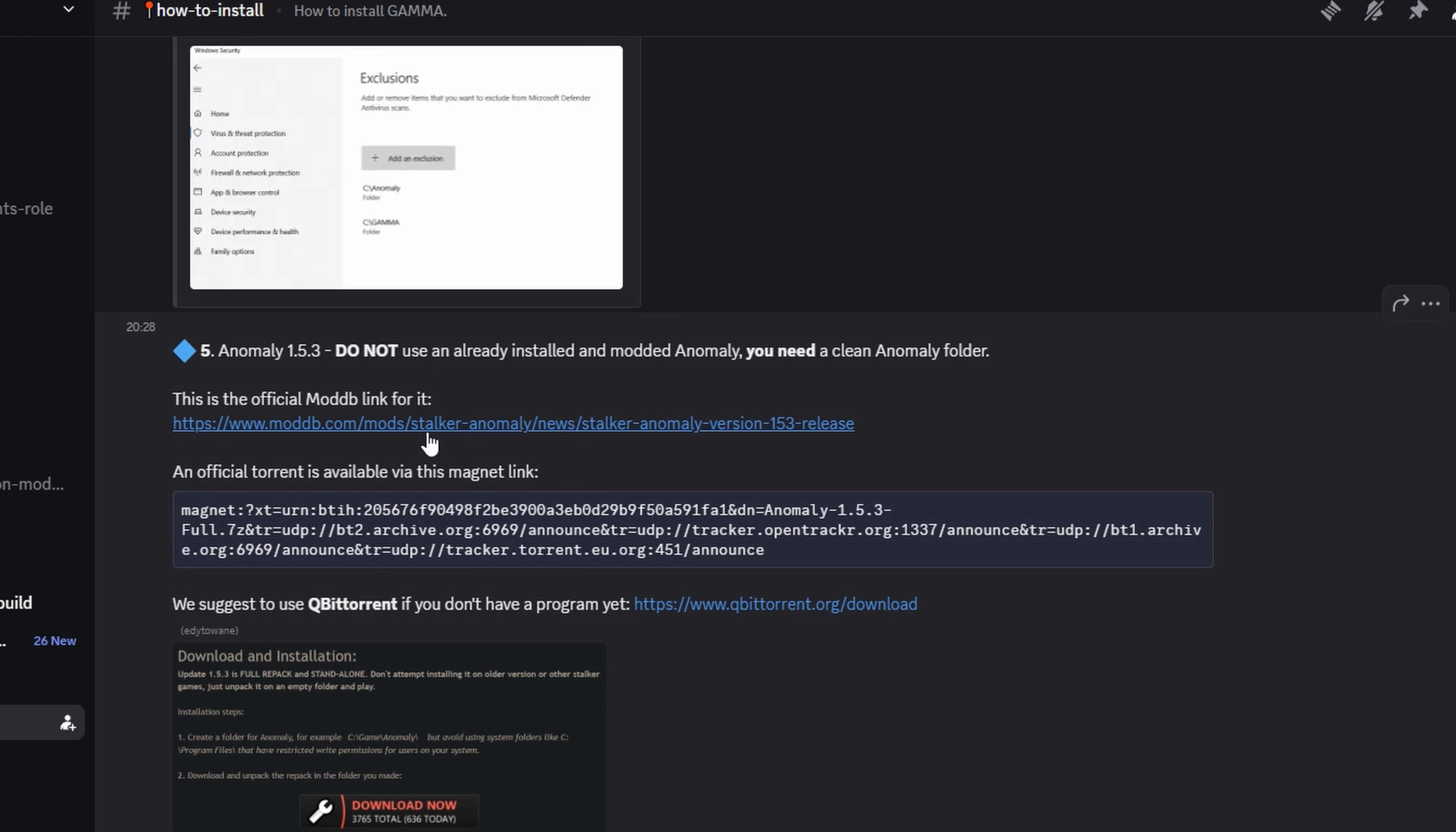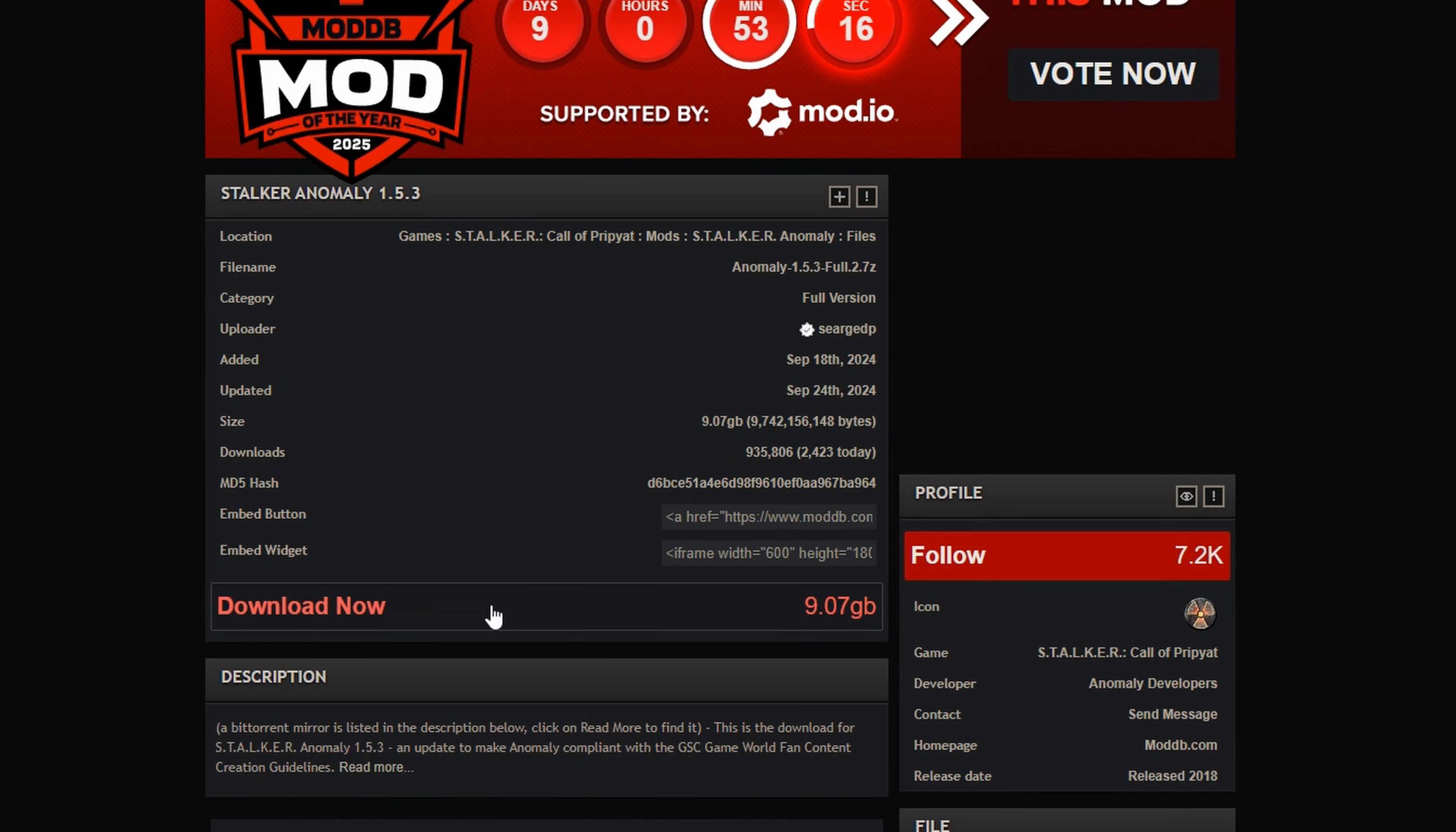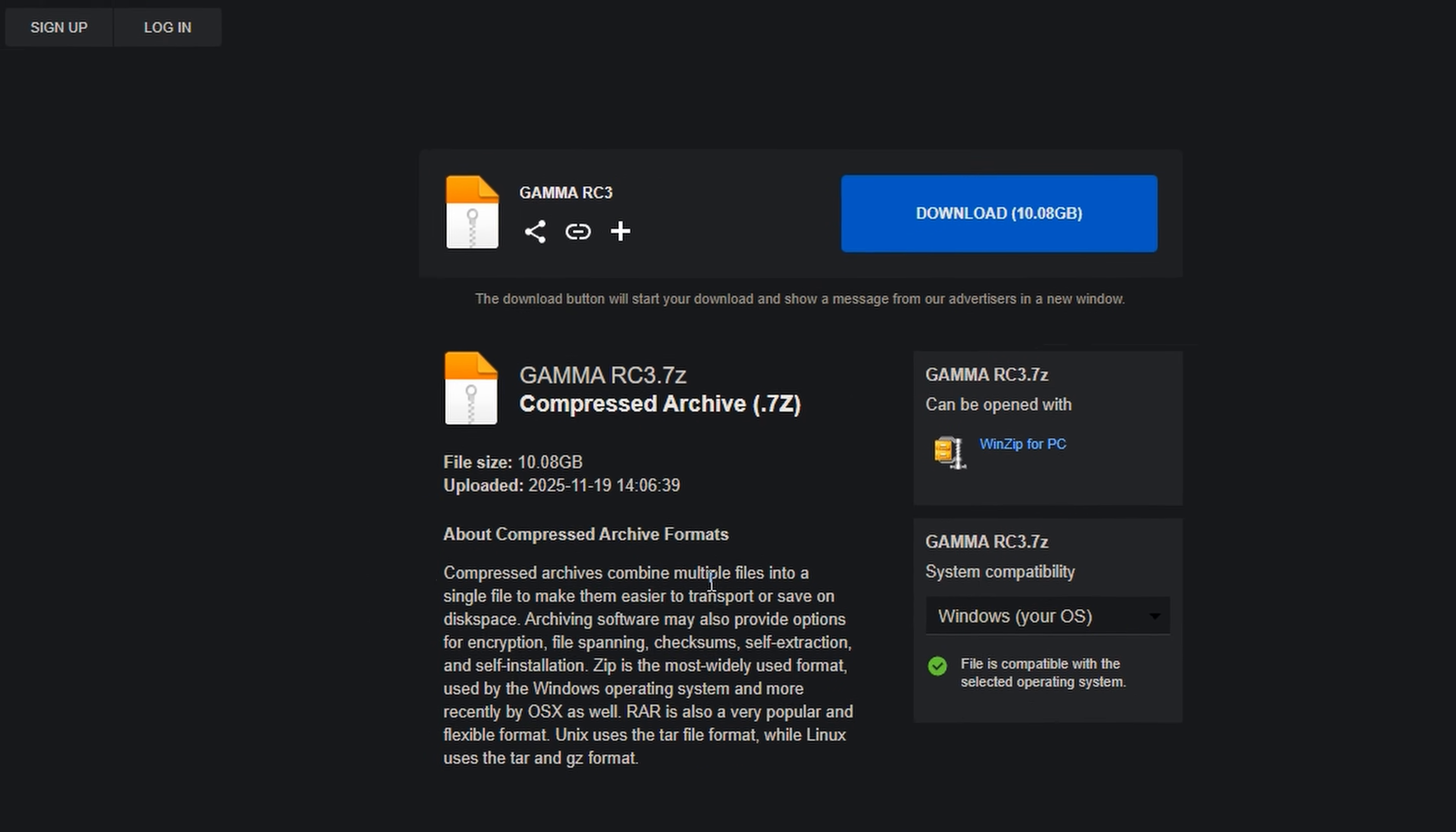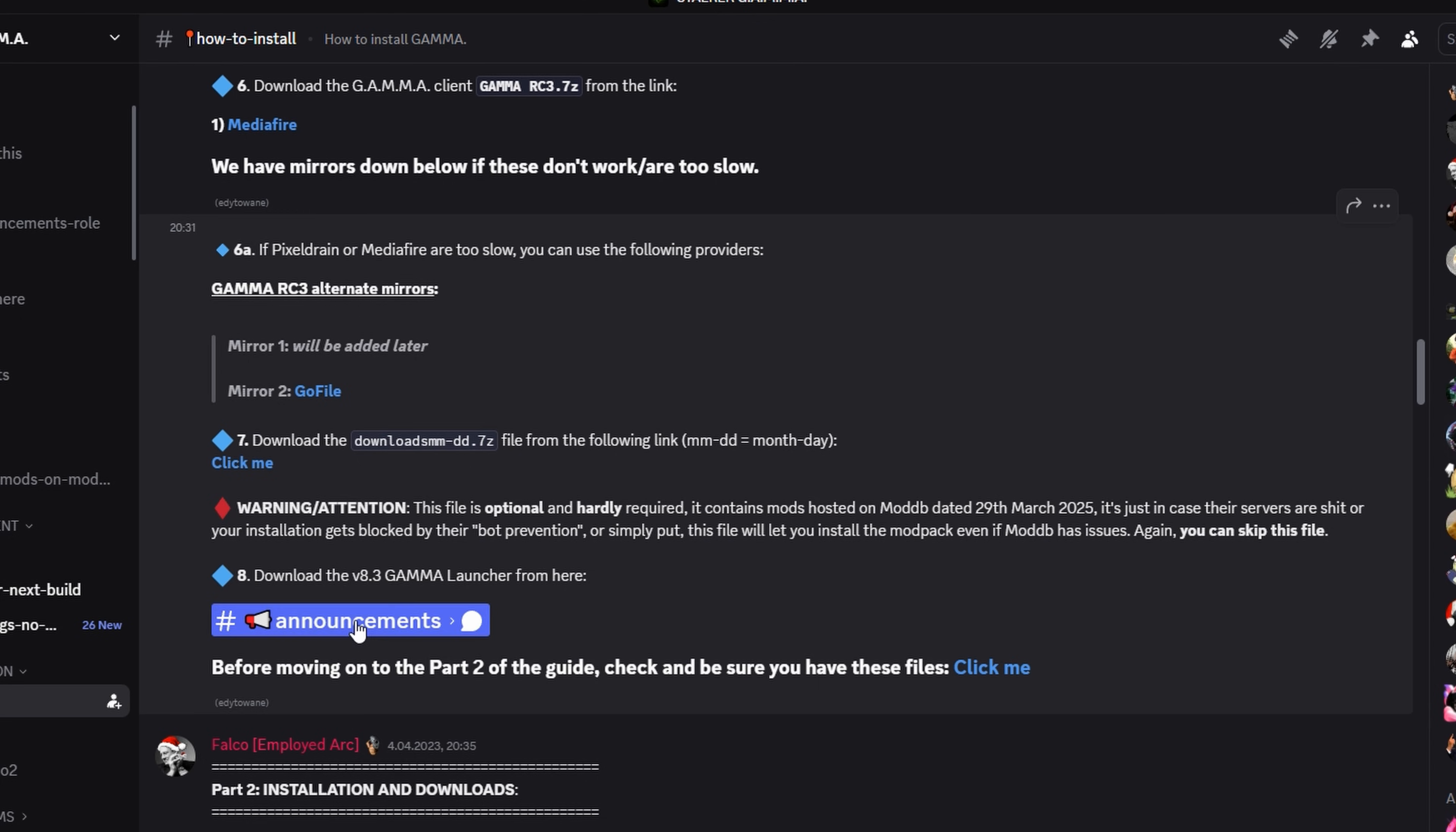Install anomaly. Install gamma RC3. Download gamma launcher.